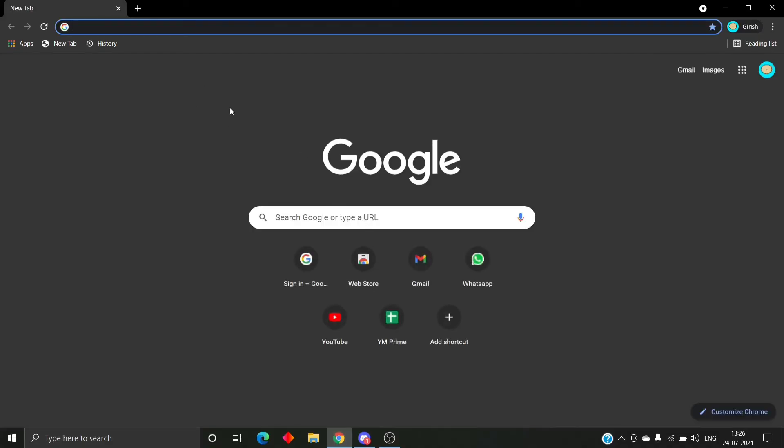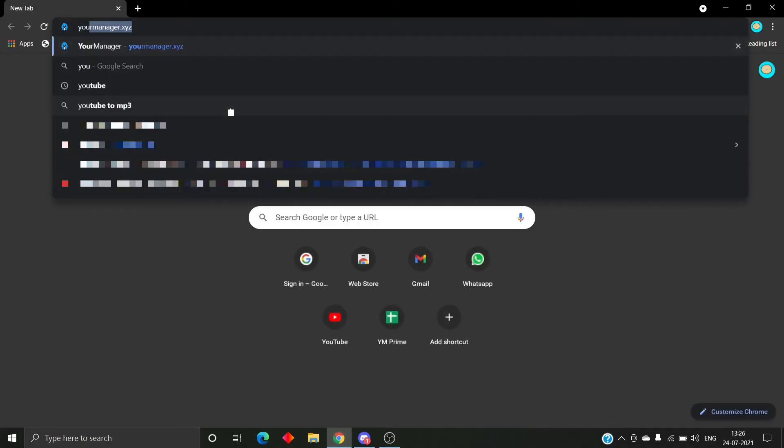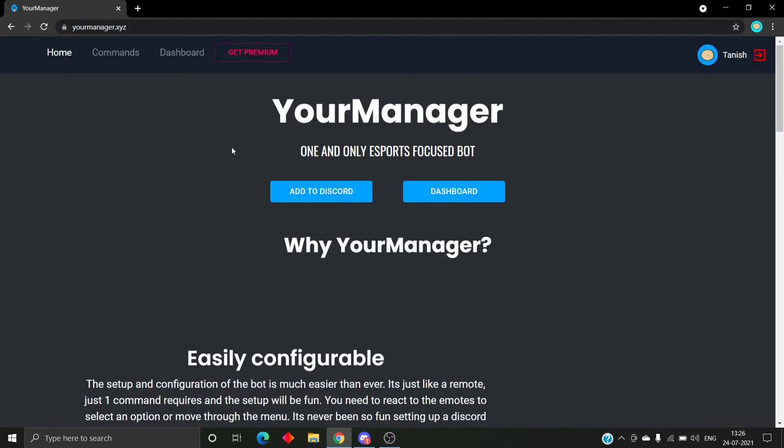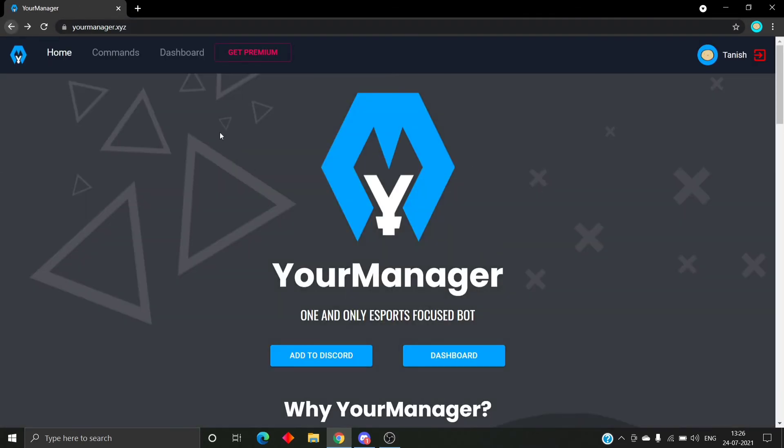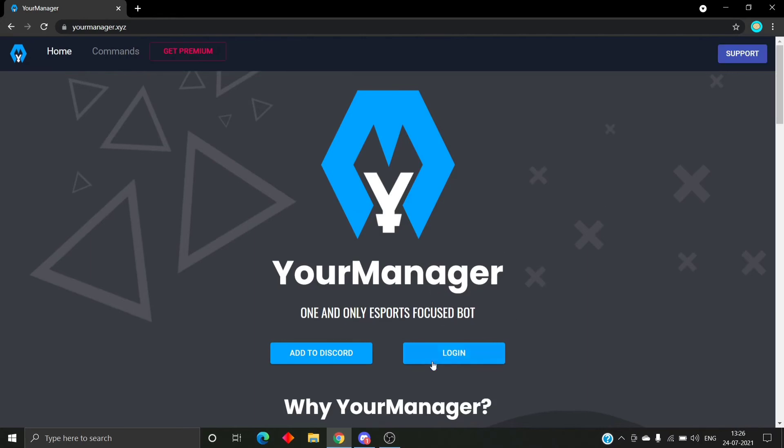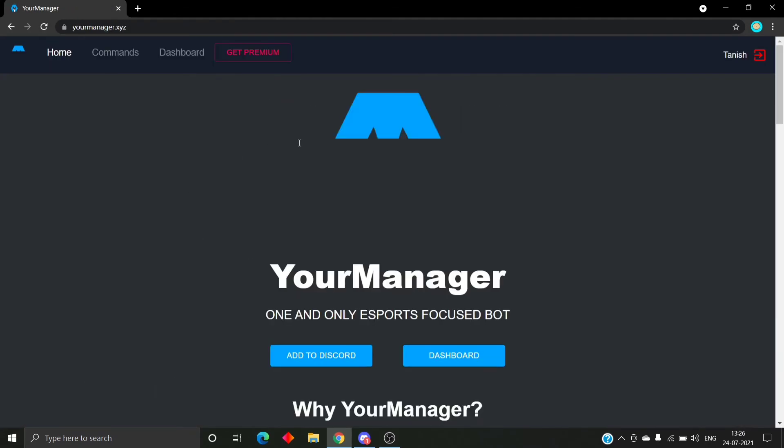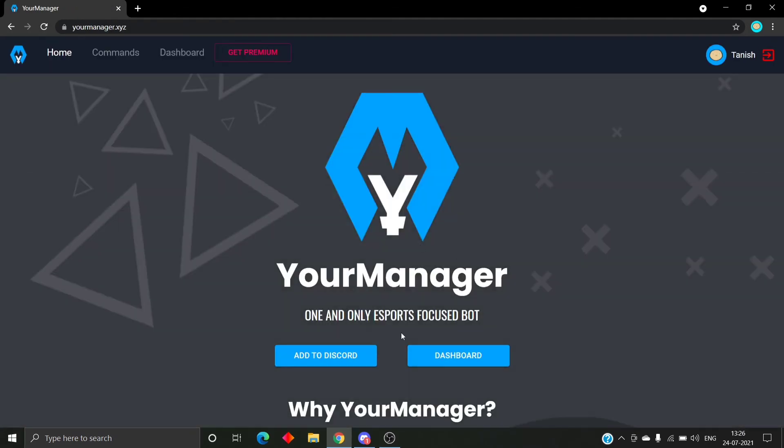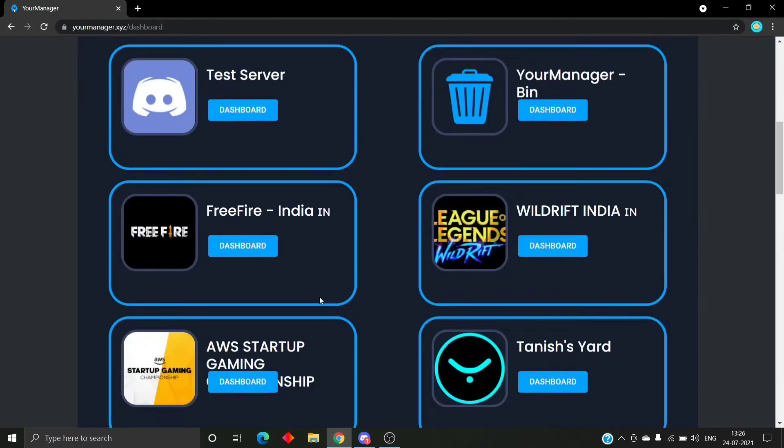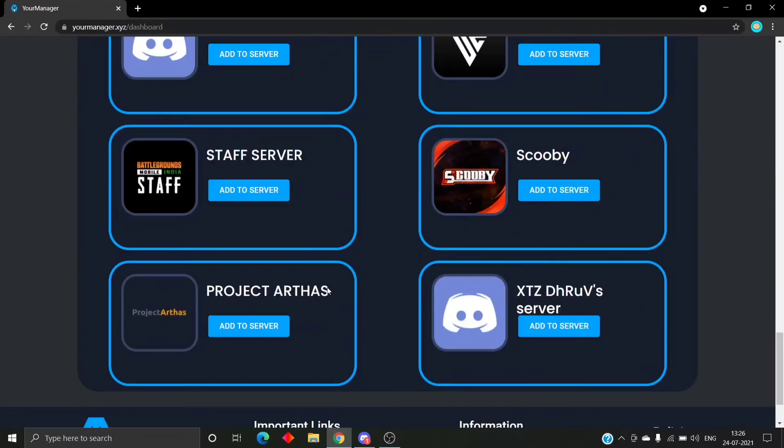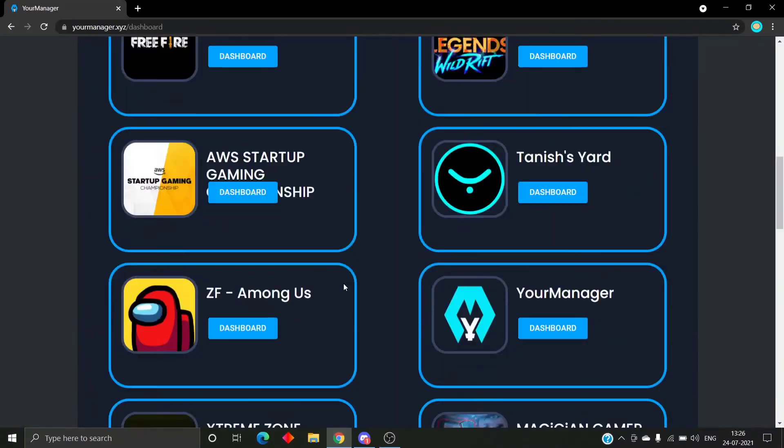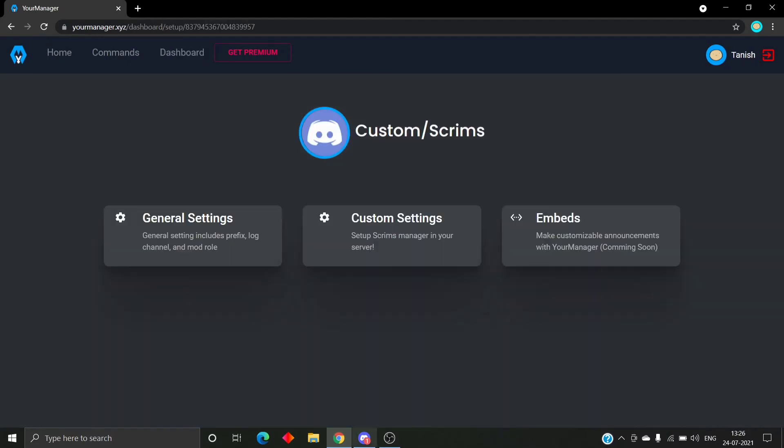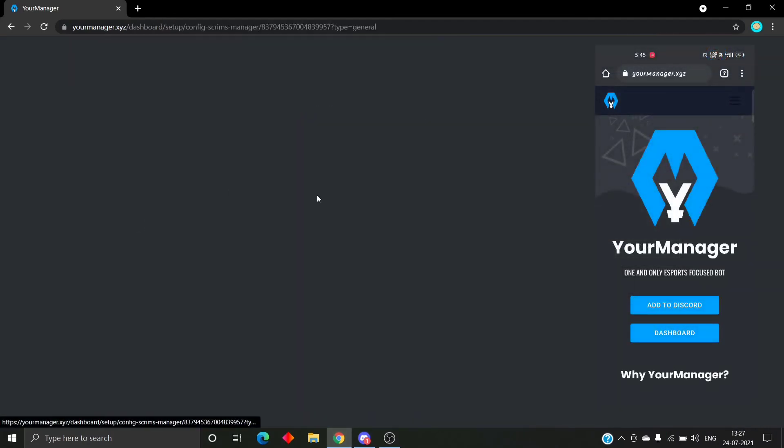It's through our web dashboard. The URL is yourmanager.xyz. First you will have to log in, and then the dashboard button will appear. Discord will ask for authorization. You will have to give it, and then the dashboard button will appear. When you click on it, there will be a list of servers just like this, and you have to search for the one you are setting up and then click on dashboard.